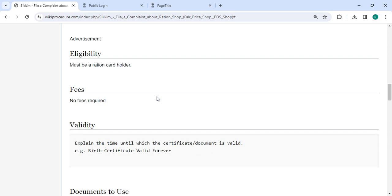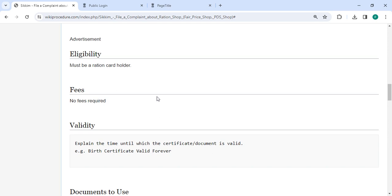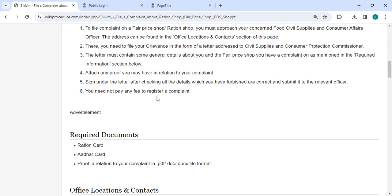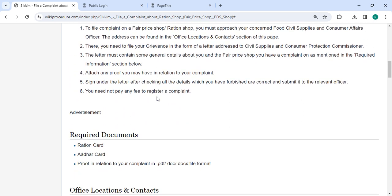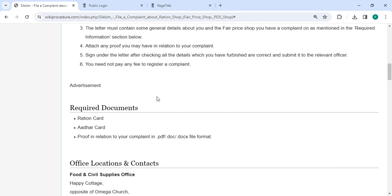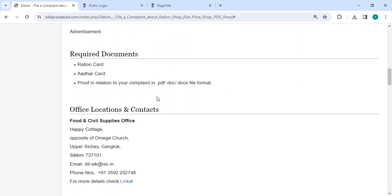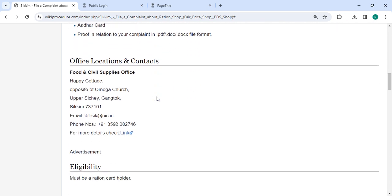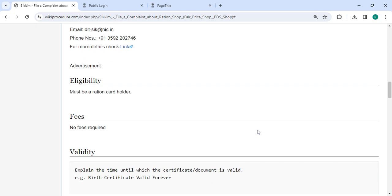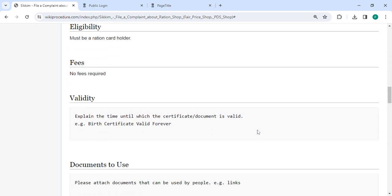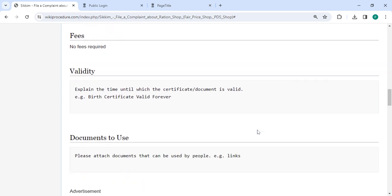In the below section we have provided the fee section. The fee for this procedure is free of cost, so no need to pay any amount. Also, you can check more details related to the procedure in each section below. In the Office and Location section, we provided the department and contact details that need to be approached for this process.